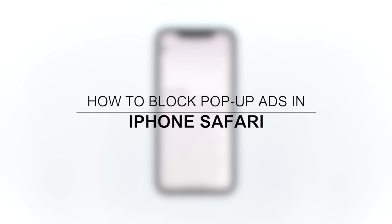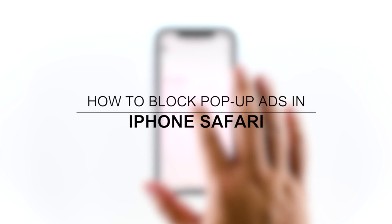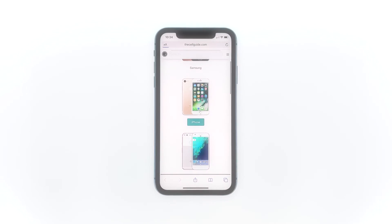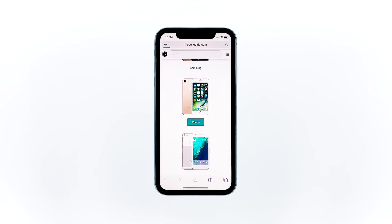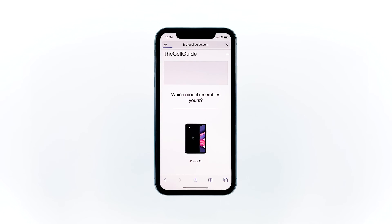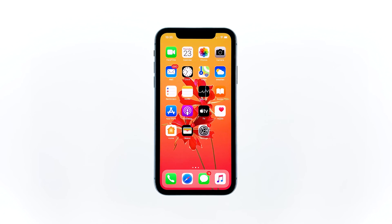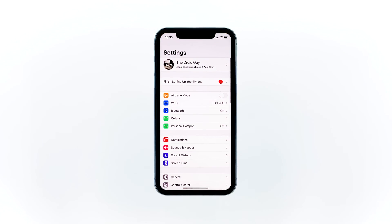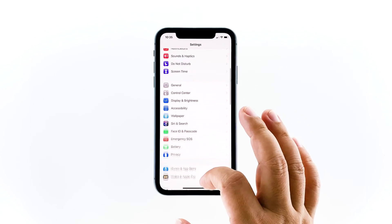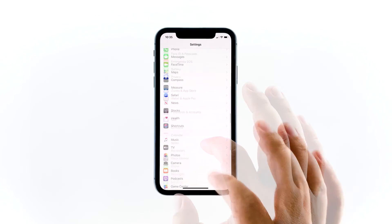In this video, I will show you how to enable those settings so you can browse the web safely. To begin, launch Settings. You may have to go back to the home screen to be able to find its icon. Scroll down to find Safari, and once found, tap on it.